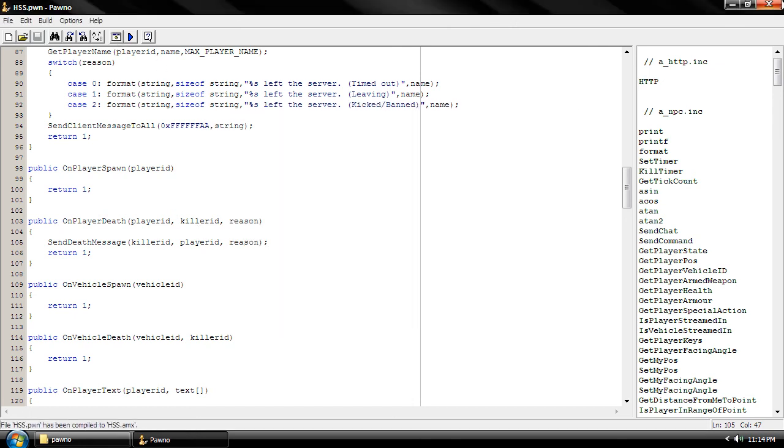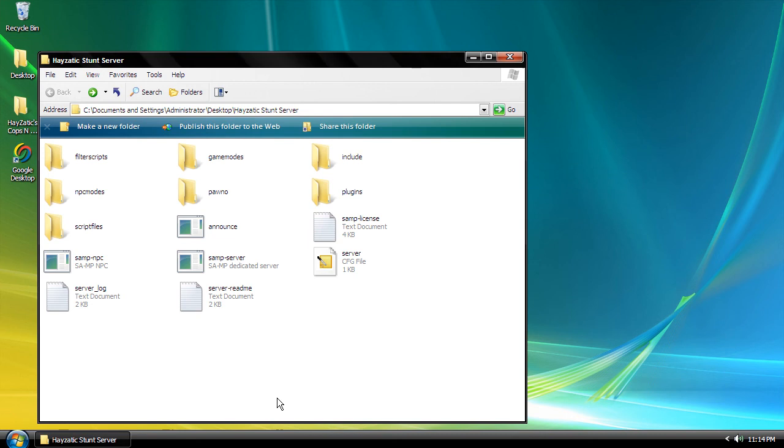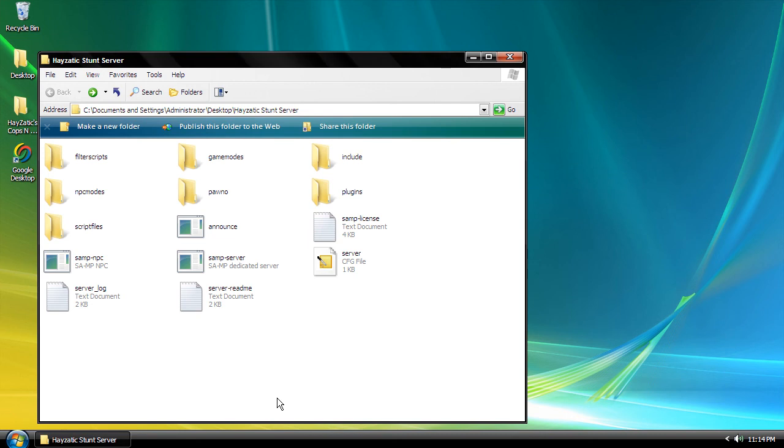And that's our killfeed thing. All right, now let's do tutorial number seven.